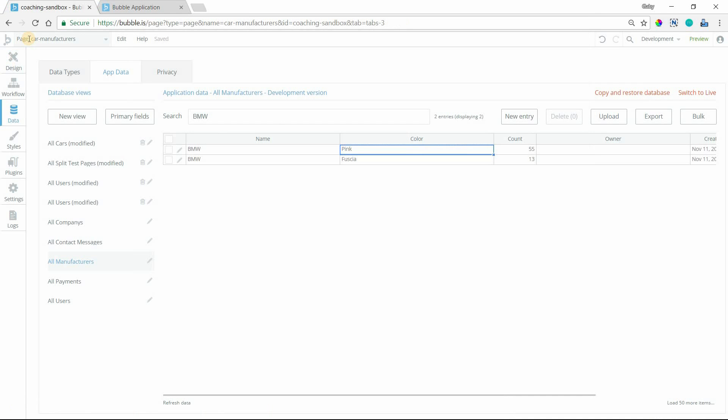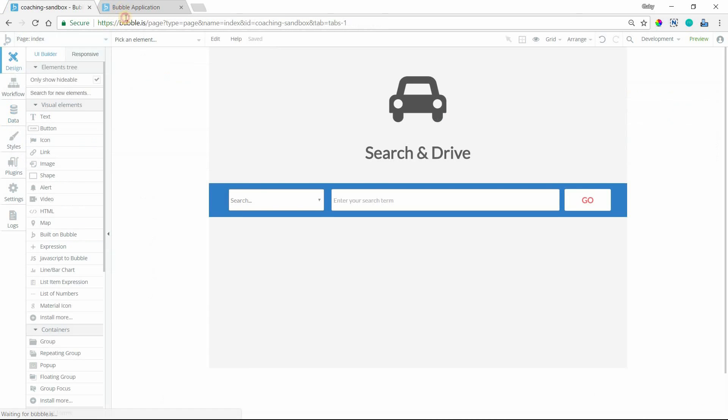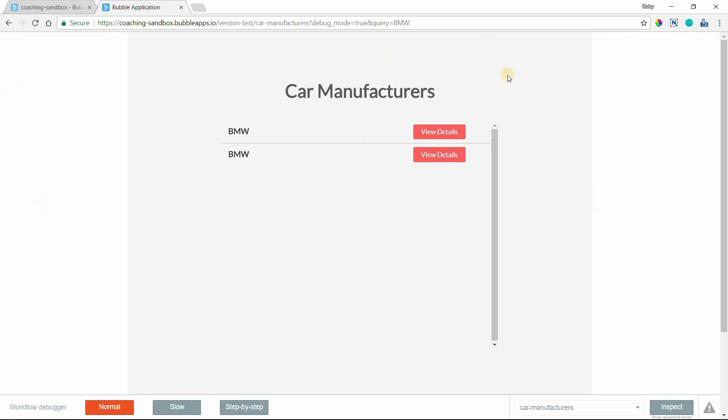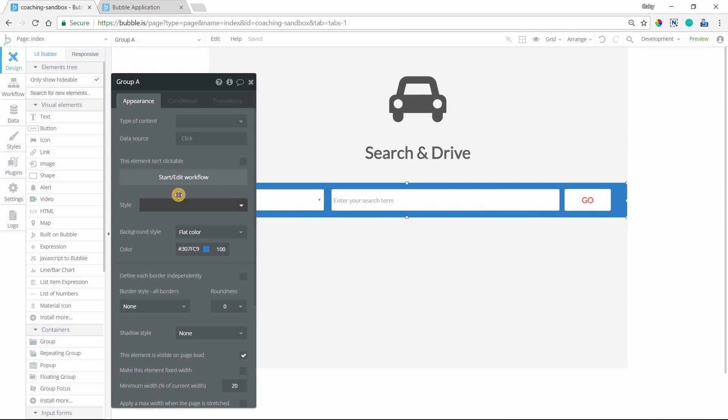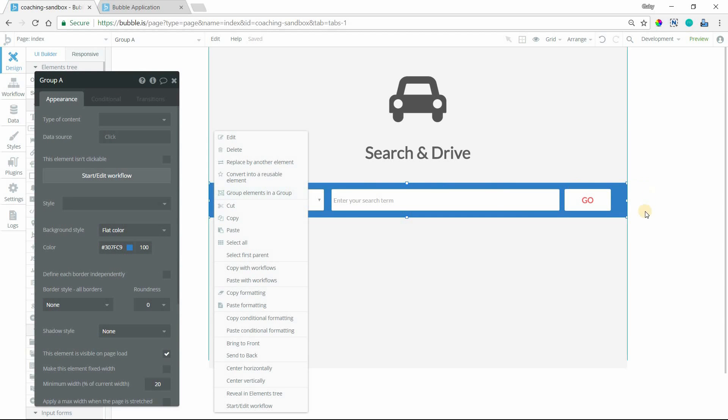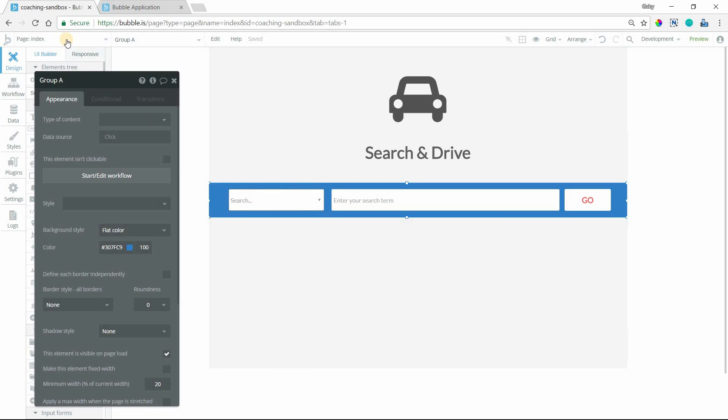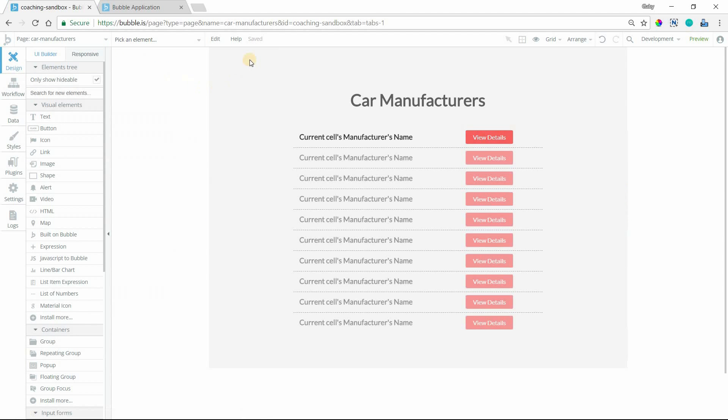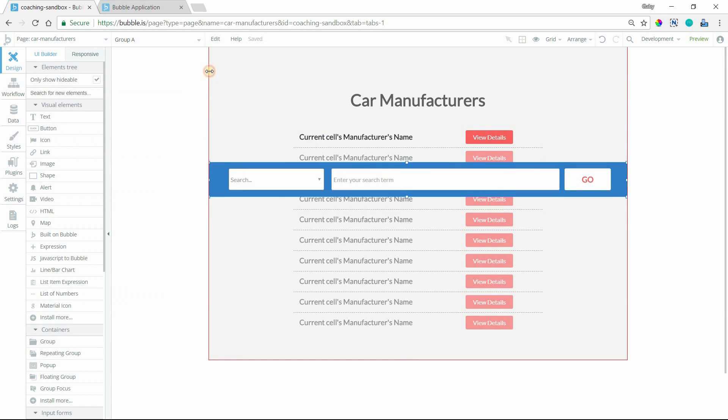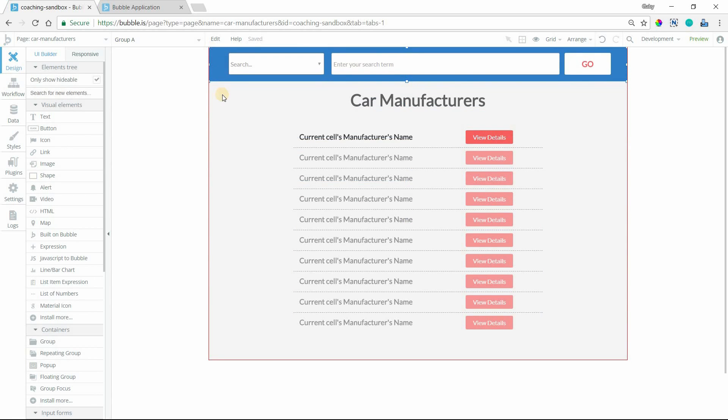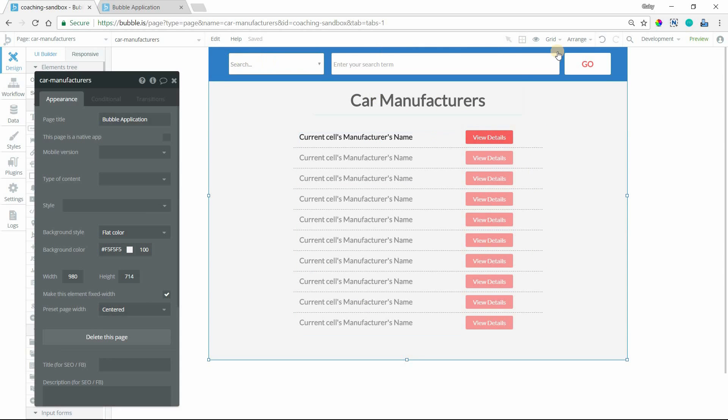This query search and filter is working the way we need it to. Now all we need to do is add a search bar to the top of this manufacturer page so we can continue to refine our search. I'm going to copy with workflows this entire blue group, right-click that, copy with workflows, and head over to my manufacturers page and paste with workflows. I'm going to put this at the top.